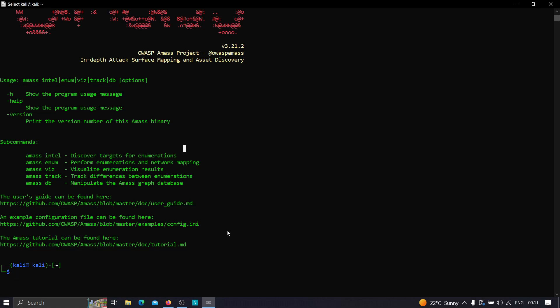In order to find root domains, we can simply use Amass. If you use some other websites like ViewDNS and others, they require some kind of payment - you need to pay to get a thousand or a hundred results. Amass is quite good in terms of that. Let me show you how we can enumerate root domains using Amass.